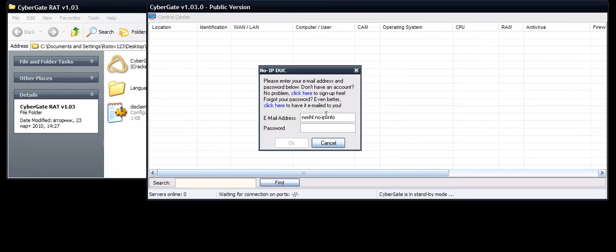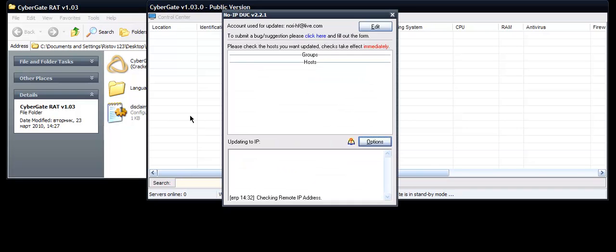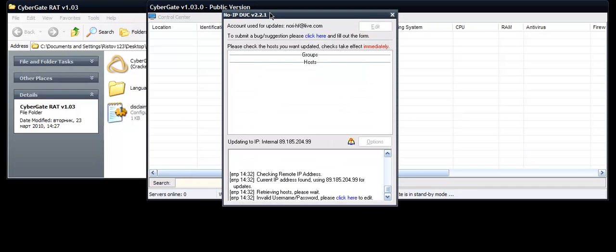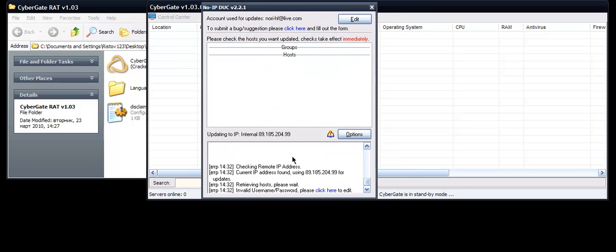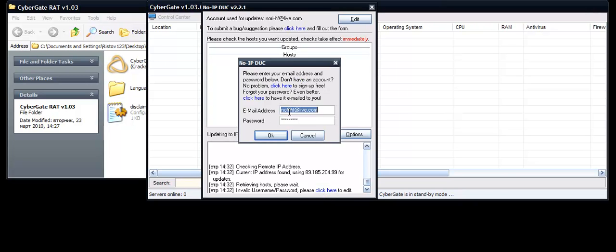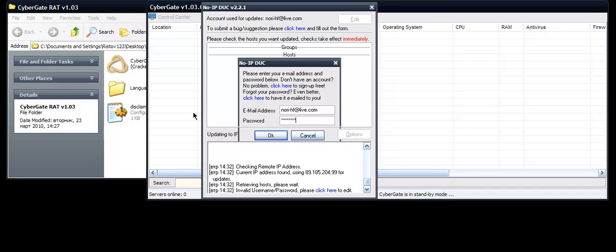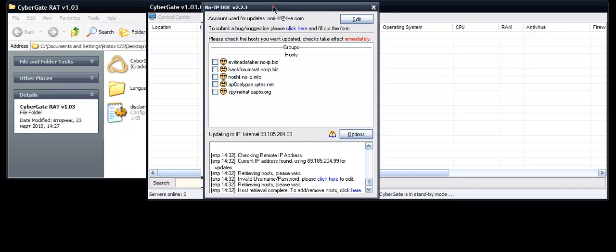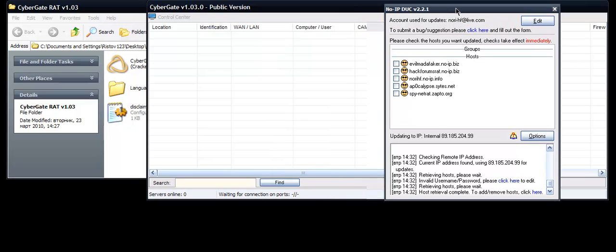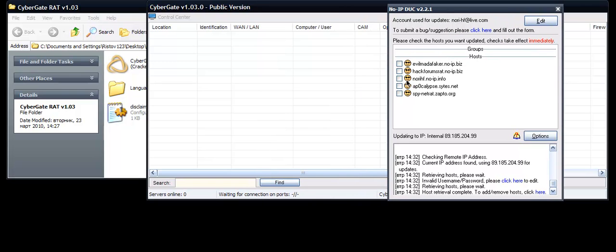Log in with your email. Enter norihf. And here all your hosts will be listed there. Sorry, wrong password. Here are all the hosts. This is the host I created now for the Cybergate, norihf.noip.info.